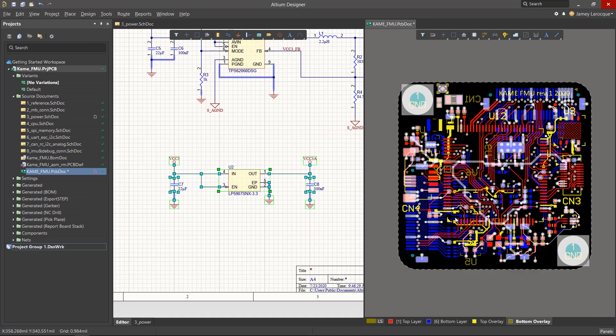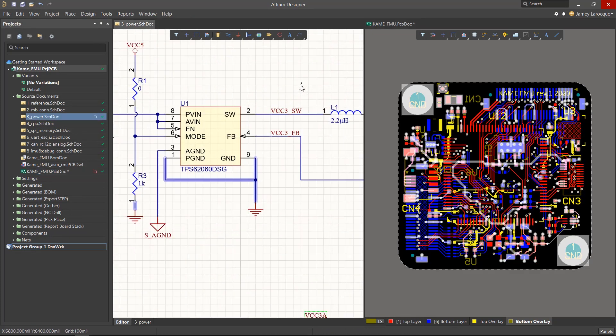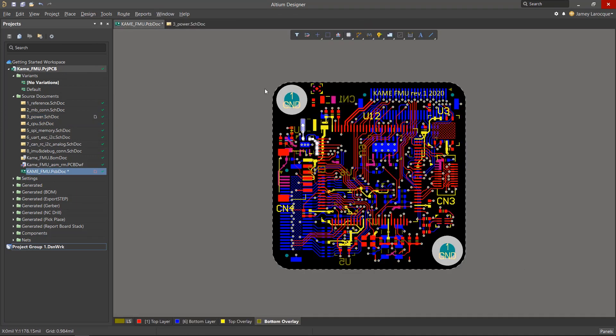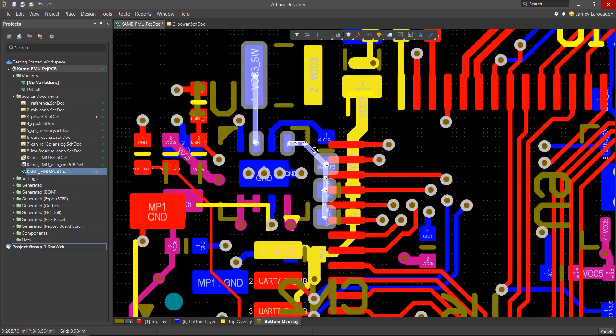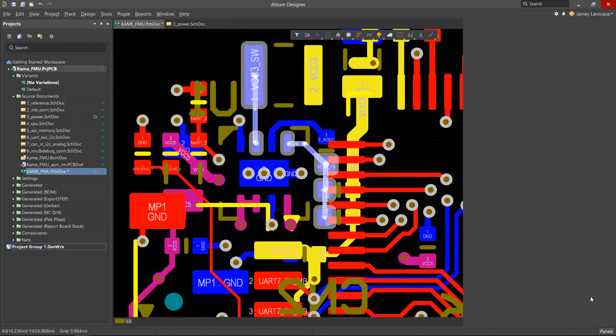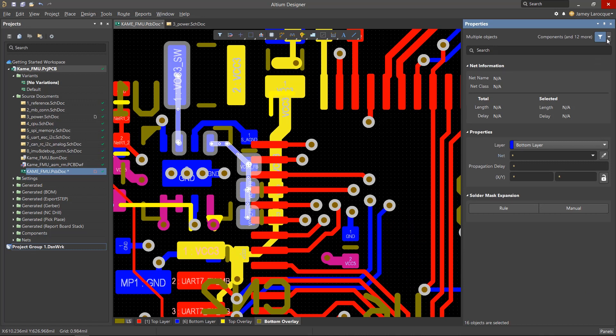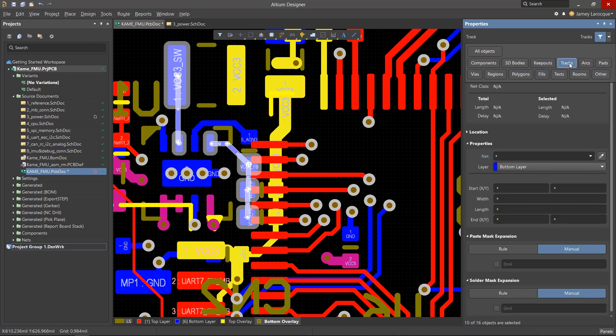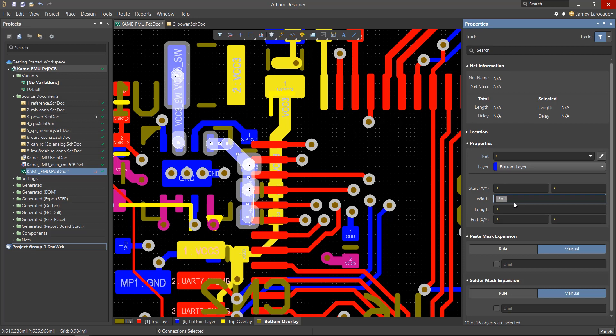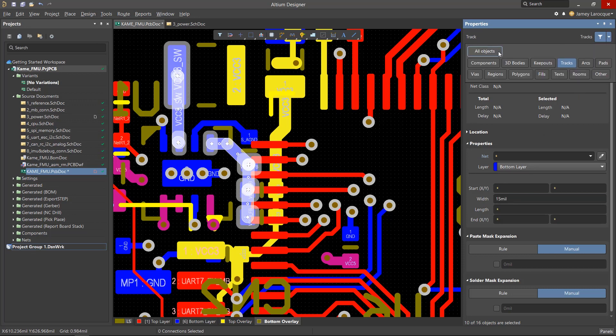Aside from just component placement, we can also use this tool to make changes to certain traces in the PCB. You can then use the Post Selection Filter in the Properties panel to make changes to objects such as the width of the selected traces. Don't forget to reset the Post Selection Filter to all objects when you're done using it.